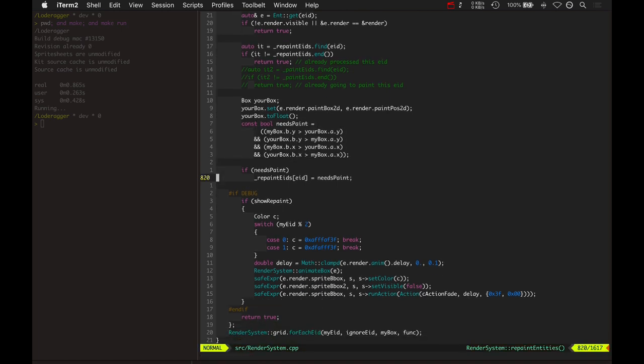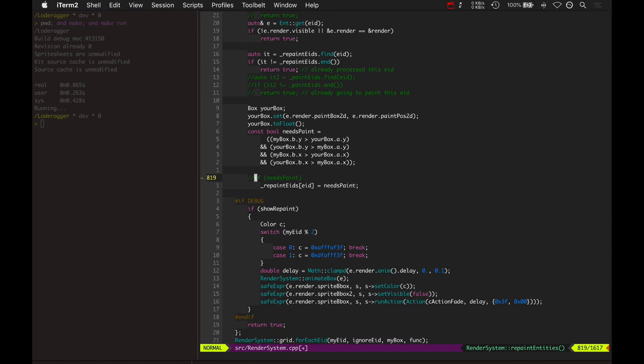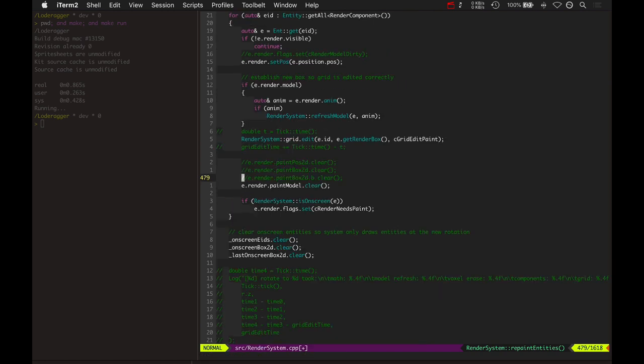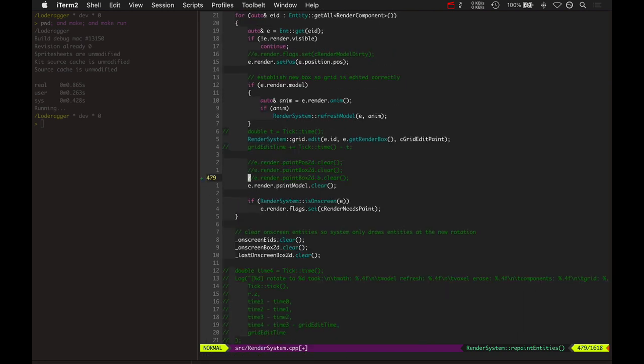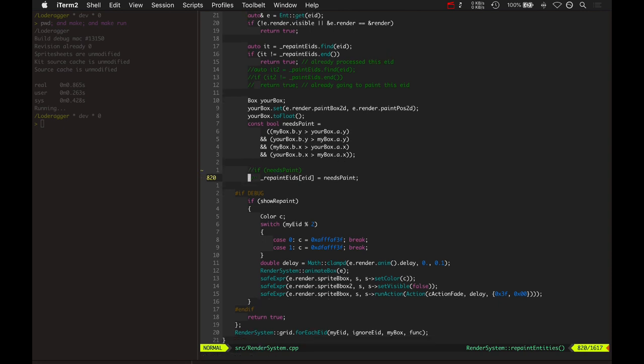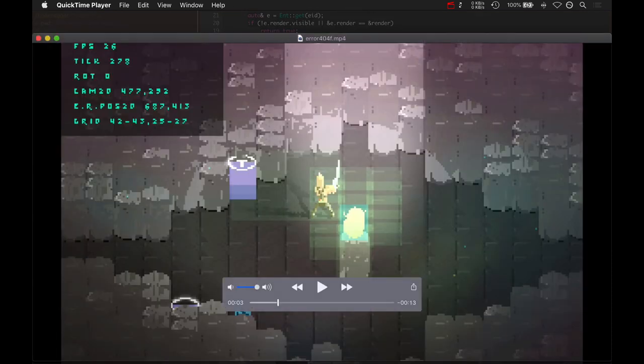And all I was doing was accidentally adding this to the repaint EIDs, even if it didn't need to be painted. This is what the code used to look like before, and that's what caused all those issues. Yeah, so that's all it was. That one line of code. I wish all bugs were that easy. So that's that.